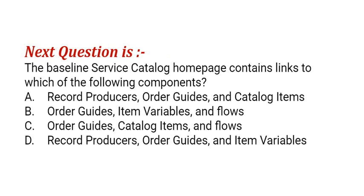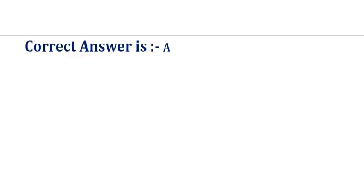Our next question is: the baseline service catalog homepage contains links to which of the following components? The options are: option A, record producers, order guides and catalog items; option B, order guides, item variables and flows; option C, order guides, catalog items and flows; option D, record producers, order guides and item variables. The correct answer is option A.